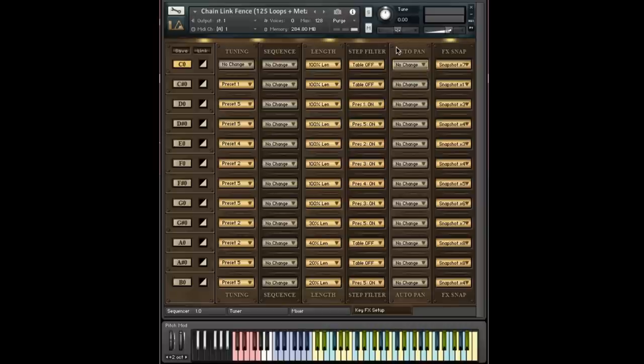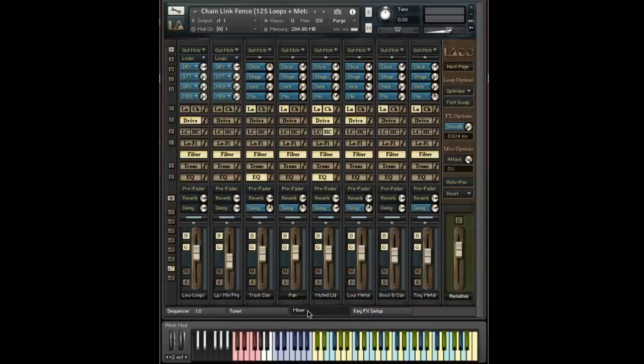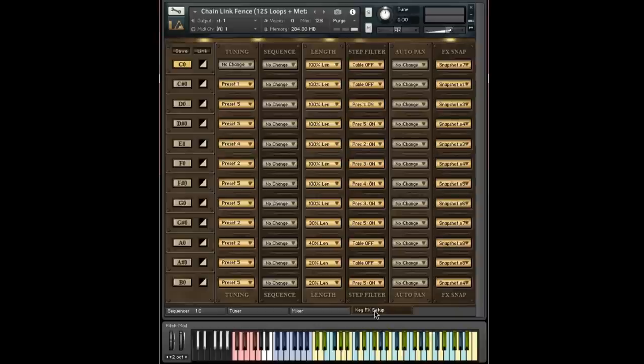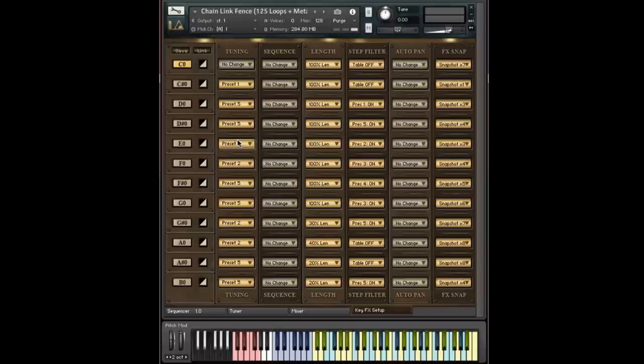This is basically an instrument-wide setting, meaning that what you apply here is going to apply to everything you hear. And it's the equivalent of going to the mixer and turning on this auto pan control. It's a very macro level control, but if you want to push the sound around in the stereo field, it can come in handy.